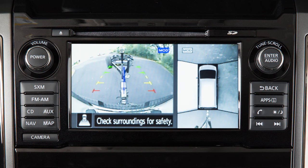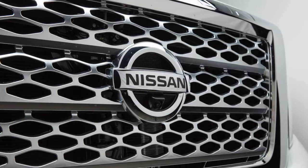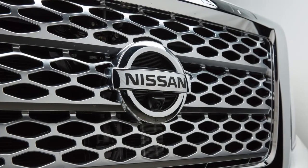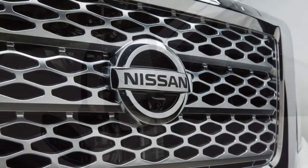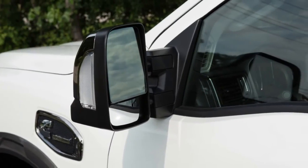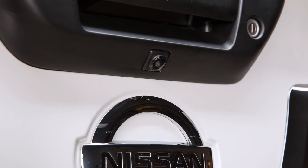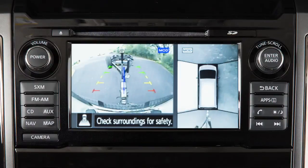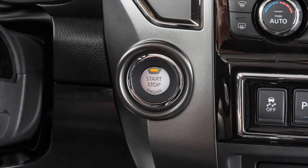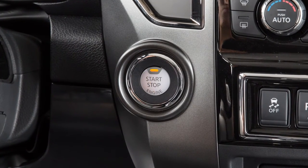The Around View Monitor is a parking aid that provides views of your vehicle's position in relation to surrounding objects. There are cameras located in the center of the front grille, on the outside mirrors, and above the rear license plate. The Around View Monitor displays a combination of views with the ignition switch in the on position.